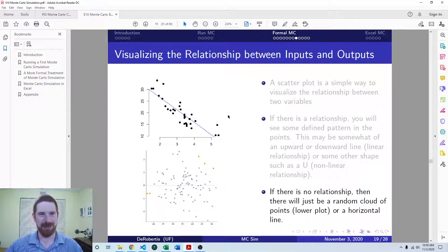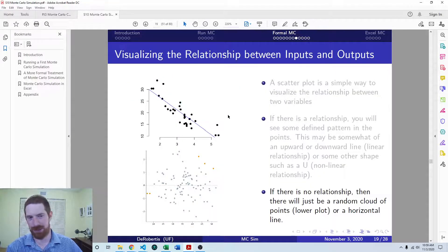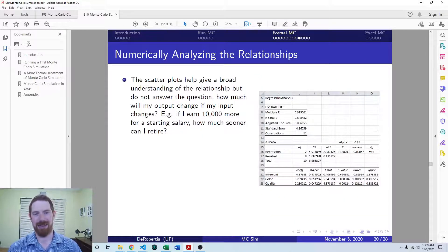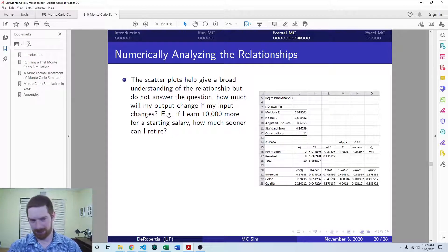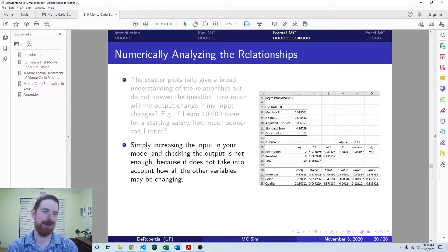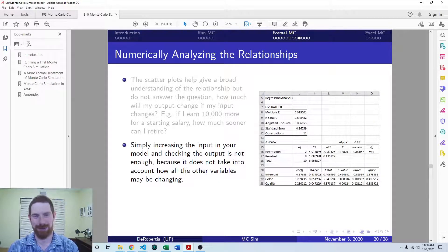To quantify the relationship, we're going to look at multivariate regressions. The scatterplot gives you a quick visual picture of how the relationship changes throughout the range of the input, but the multivariate regression gives you quantitatively what is the impact of the input on the output. That allows you to answer questions like: if I earned $10,000 more for my starting salary, how much sooner would I be able to retire? An easy attempt is to just go to your model inputs and increase the salary by $10,000 — that's basically the sensitivity analysis approach, but it's a simplistic way of looking at it.